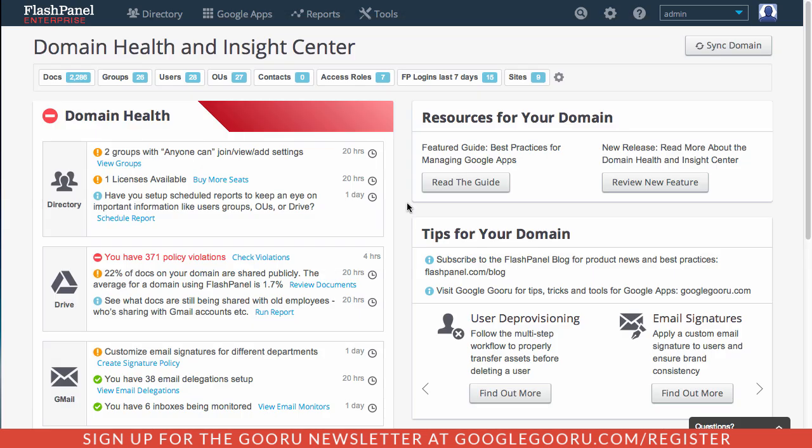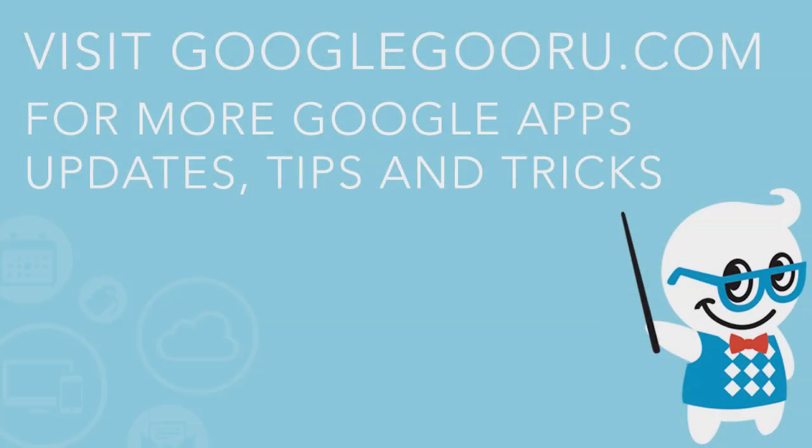So that's a quick recap of the brand new Domain Health and Insight Center for Flash Panel. If you guys have any questions about this or Flash Panel in general, feel free to leave us a comment in the section below the video. Thanks.